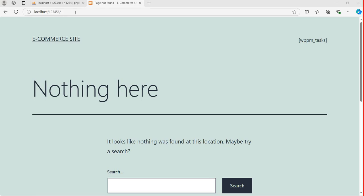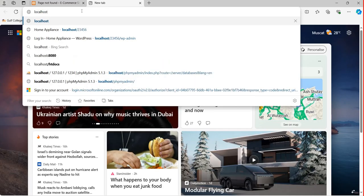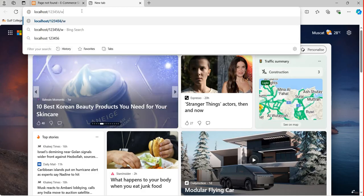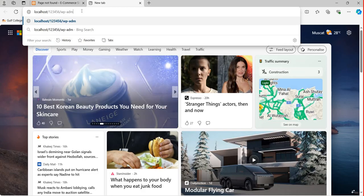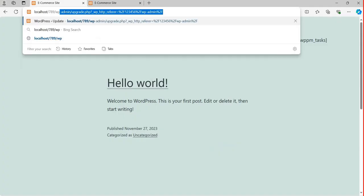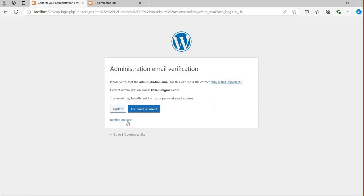I have written the password one two three four five six to access the website I already created. If I want to get WordPress in edit mode, I have to write localhost one two three four five six slash wp-admin. We are moving to localhost. If I write wp-admin mode, I will use the username admin and password one two three four five six. I'll click remind me later — this is just administration.